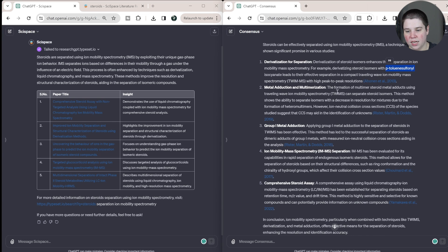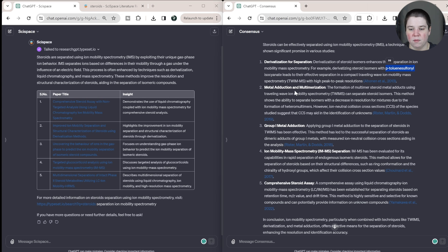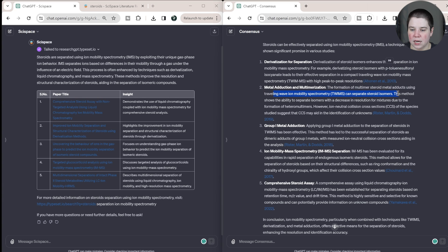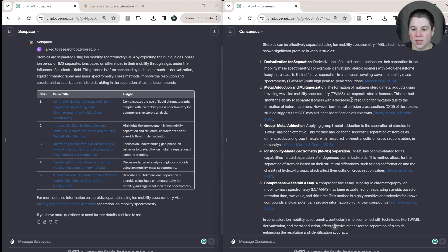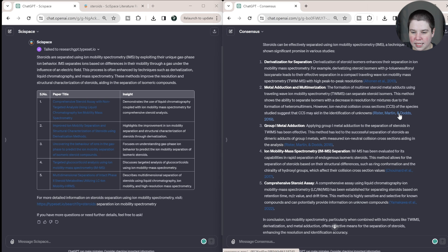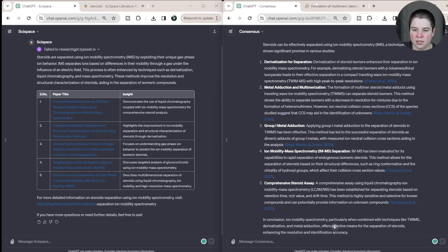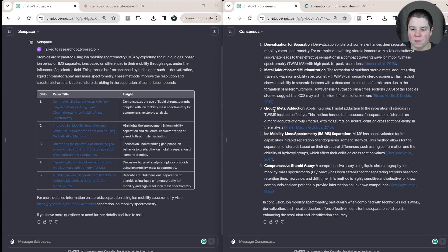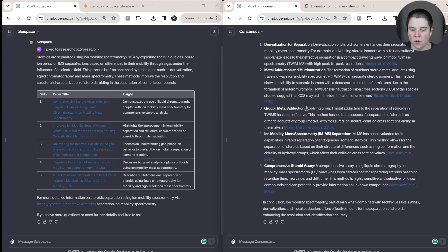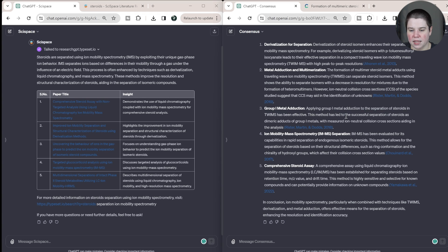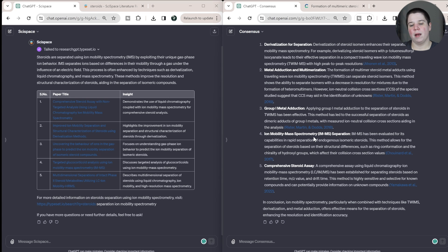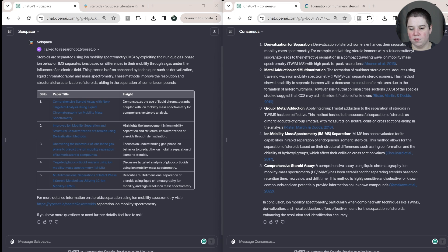Metal adduction and multimerization. So you can see this is my paper here. The formation of multimer steroid metal adducts using traveling wave ion mobility spectrometry can separate steroid isomers. This method shows the ability to separate with a decreased resolution for mixtures. So is this the right, I'm curious, is this the right? Yeah. So this is the paper that looked at it in mixtures. Group one metal adduction. This is the paper that came before that one. So applying group one metal adduction to steroids has been effective. This method has led to the successful separation of steroids as diameric adducts with group one. So if it wasn't separating out by paper, I would think it would include these two. This should come in front of this one.